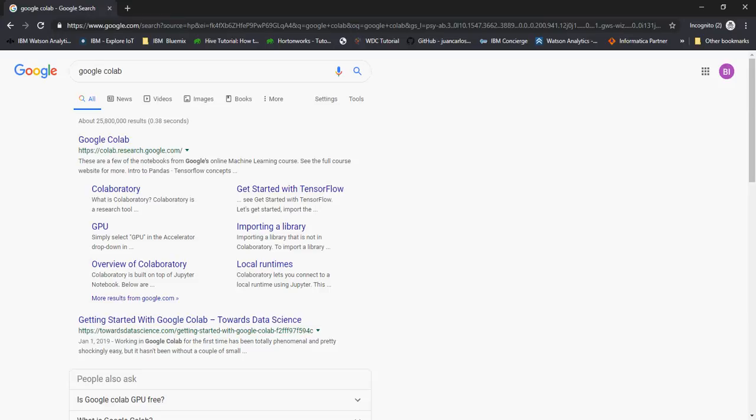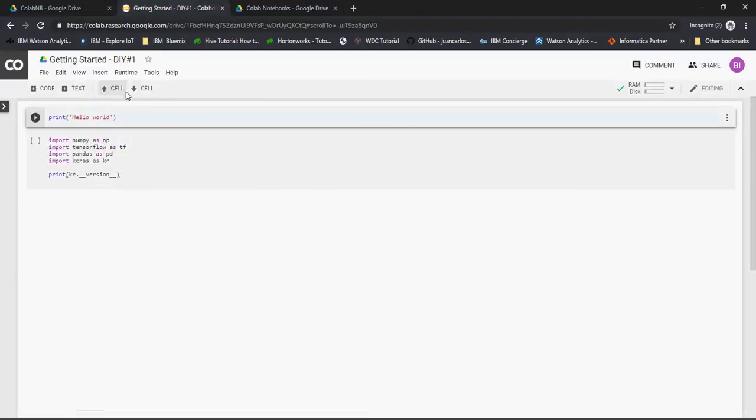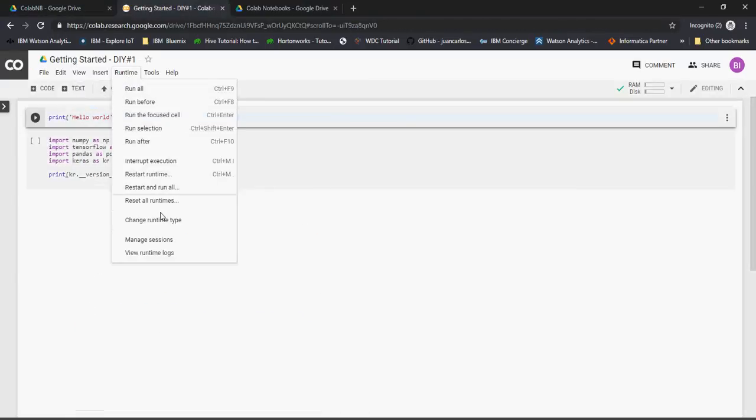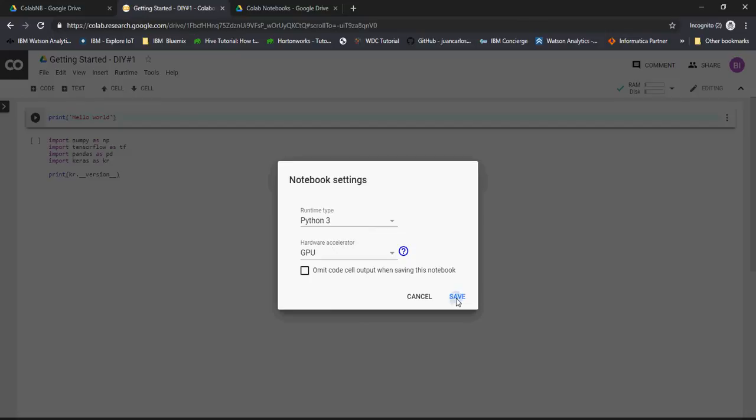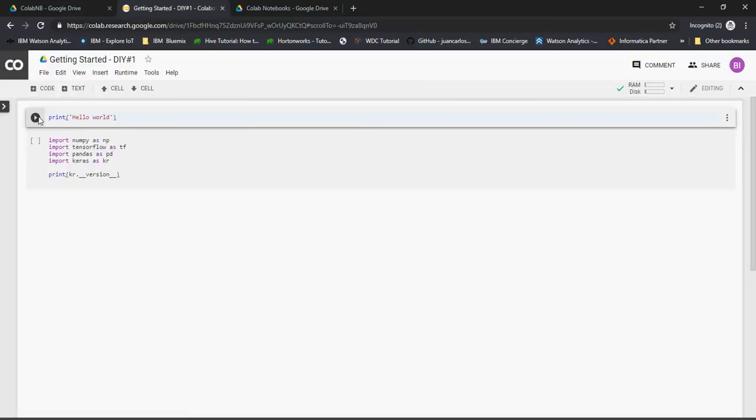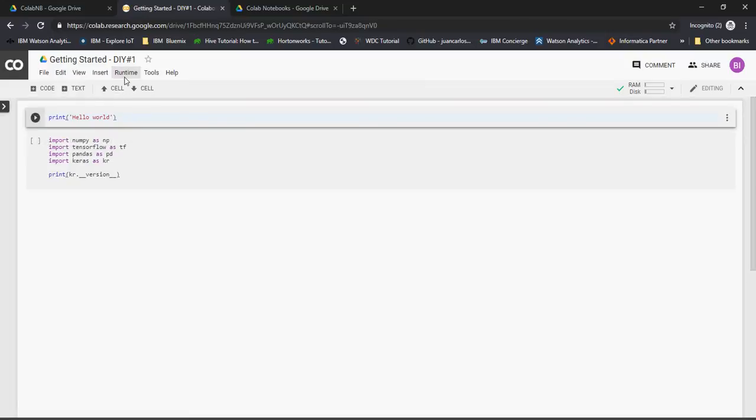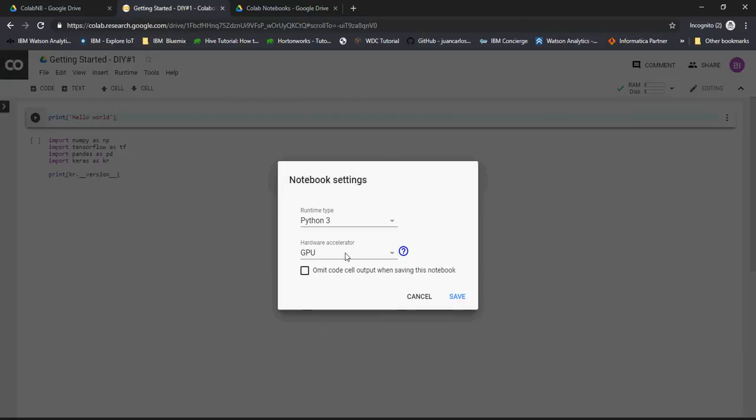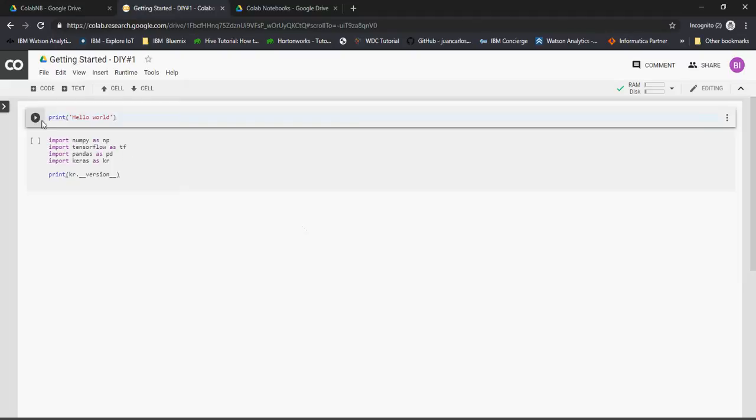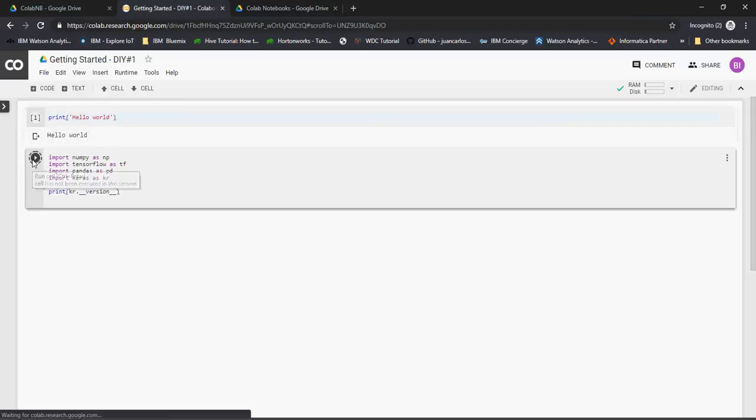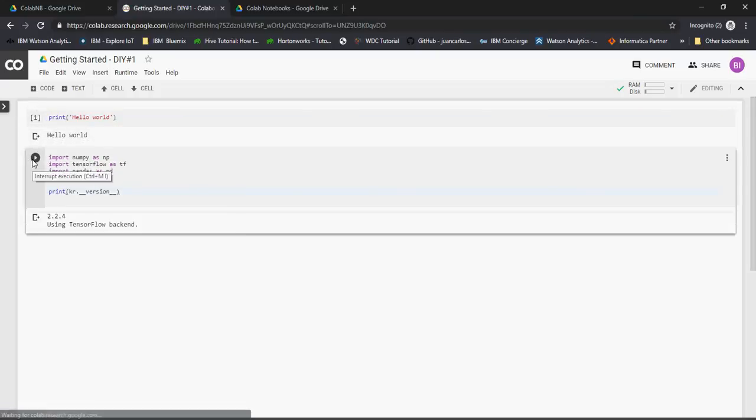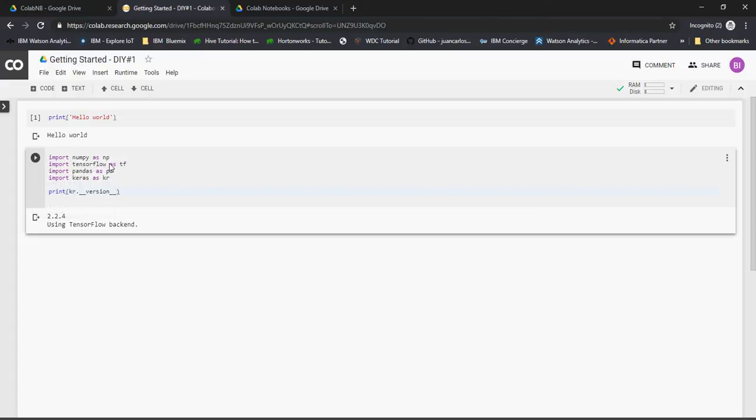You can run this on a runtime. I normally select GPU because it's fast. Go to Runtime, change runtime type, select GPU, and you can select Python 2 or 3. Then run it. It will run as an e-node, totally free of cost. You can use NumPy, TensorFlow, scikit-learn, and other libraries like Pandas, Keras, and everything else.